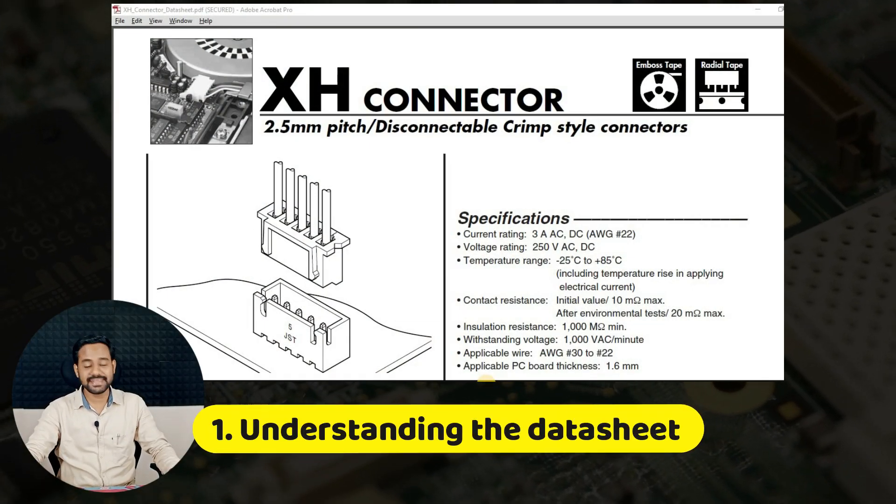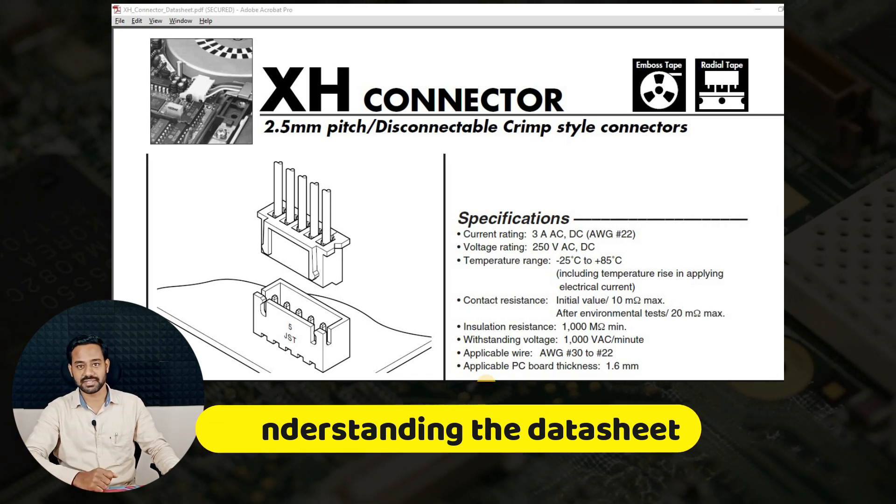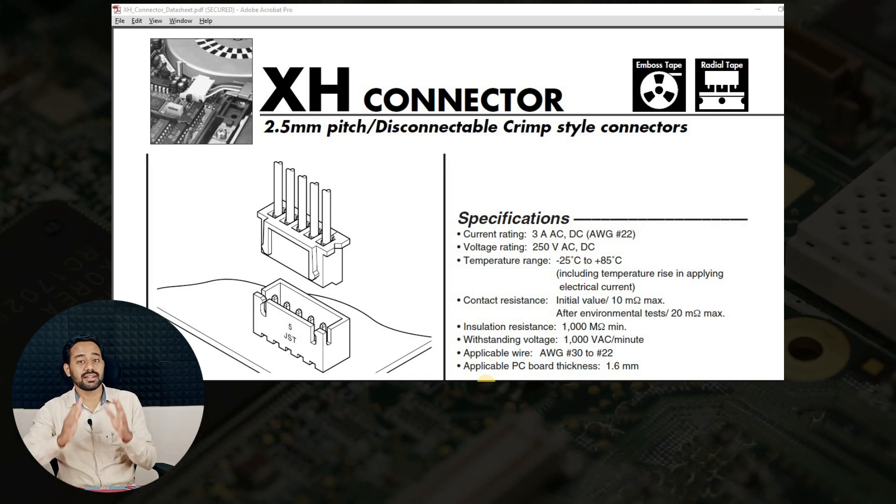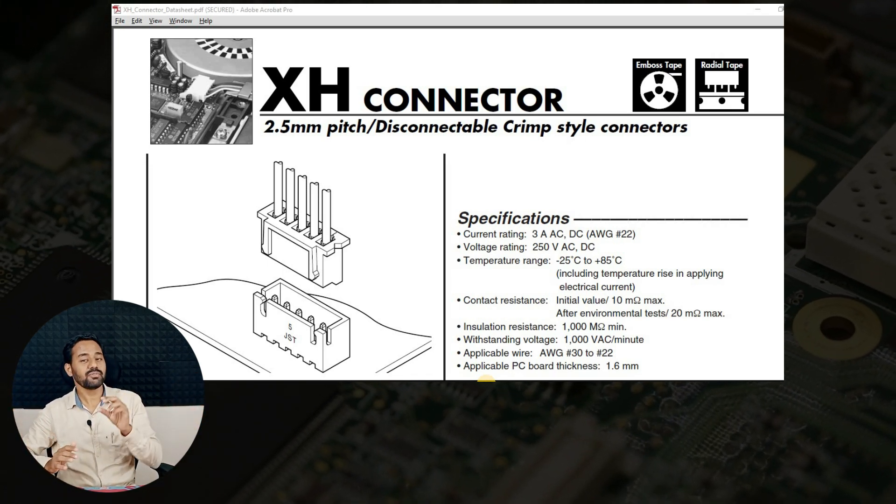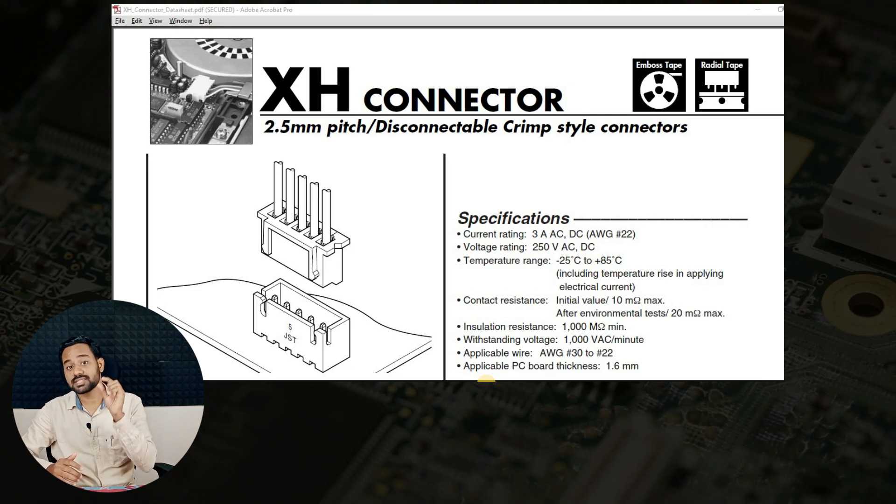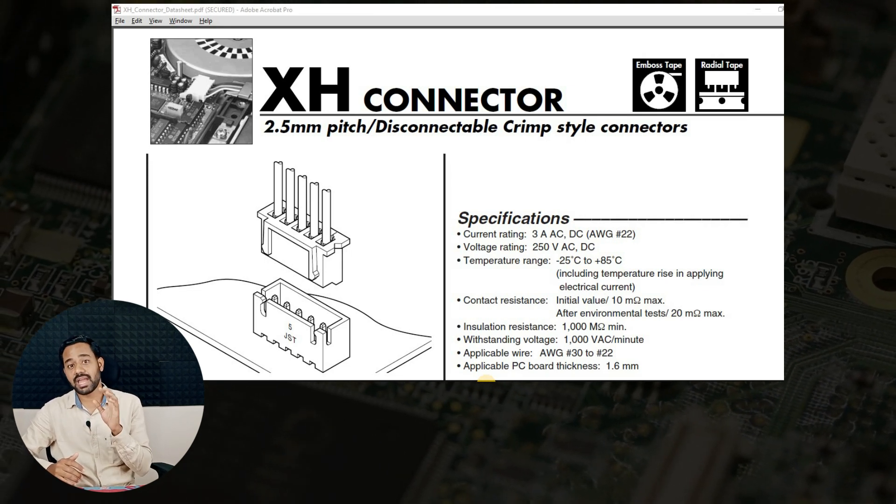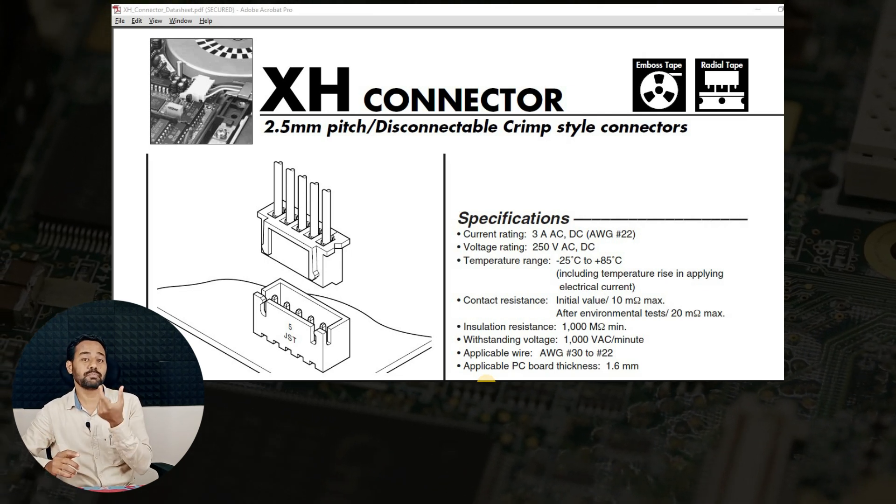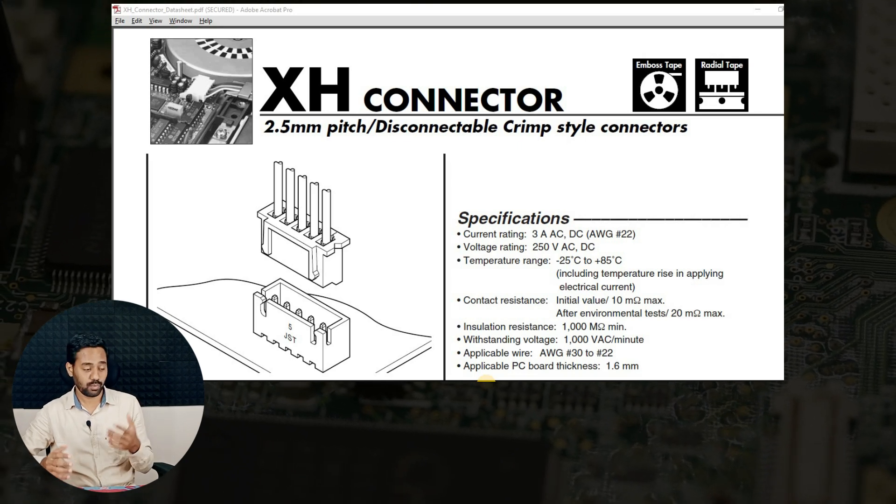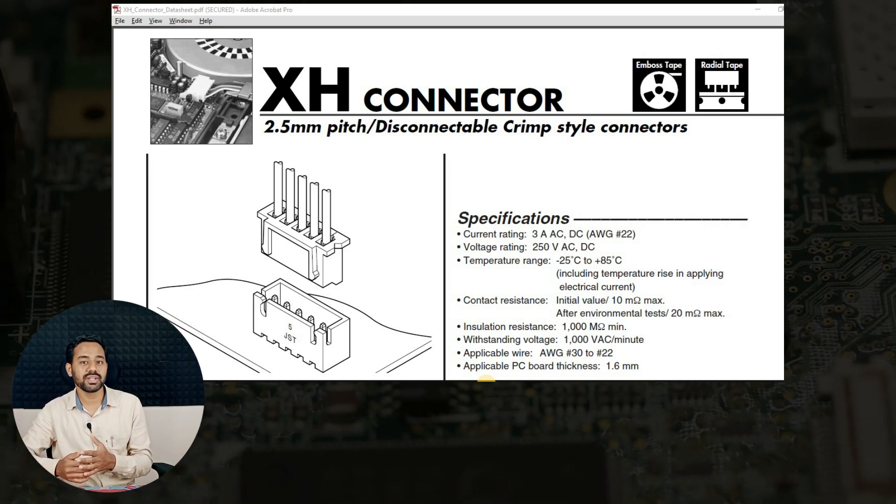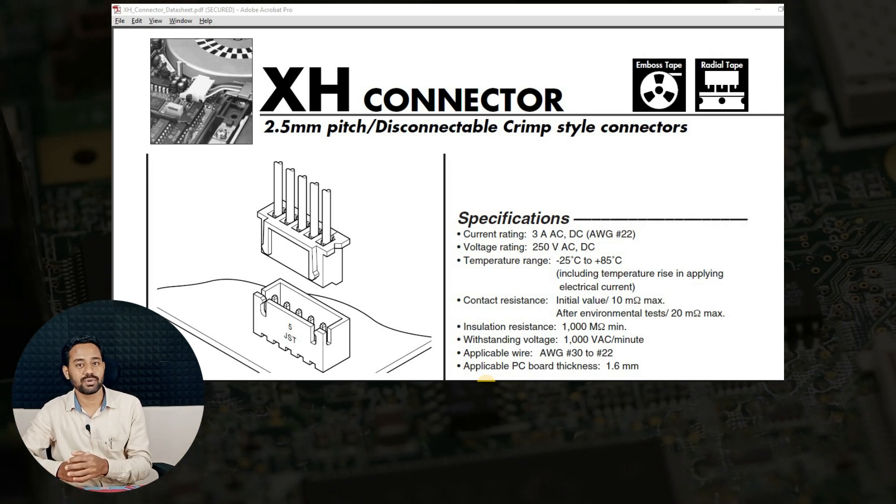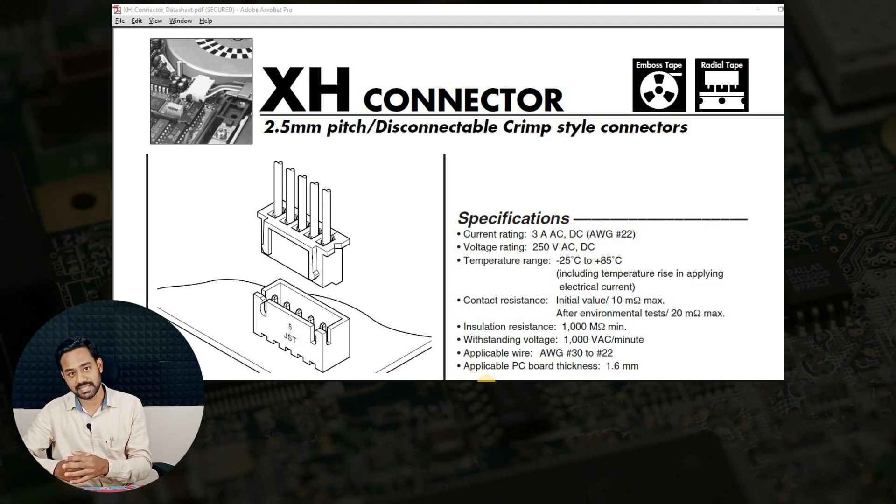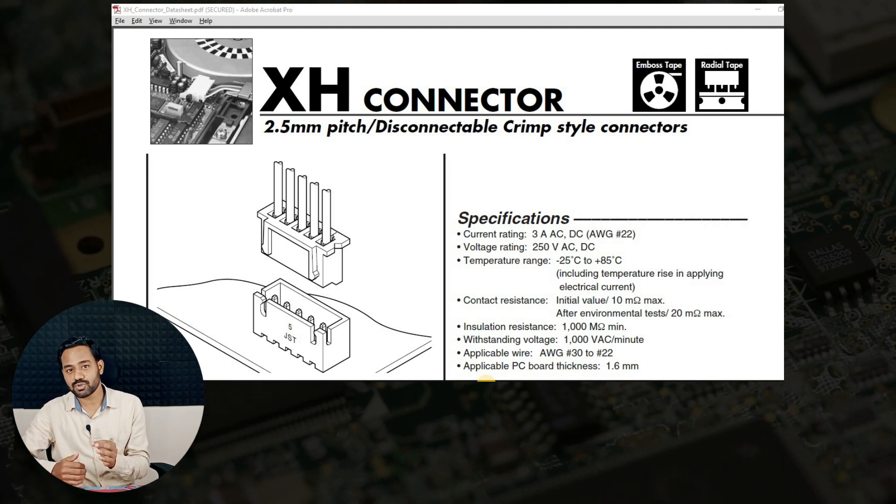Now we are seeing the datasheet of XH connector. JST connectors are the connectors category, among which XH connector is one subcategory. Within that, we have different footprints or different pitches for each of the connectors. The one I am selecting for this video is 2.54mm pitch, which is standard in IPC. In these connectors also, we have two types.